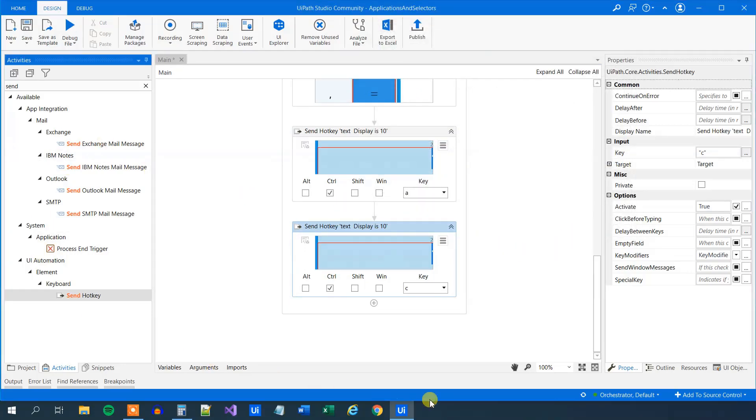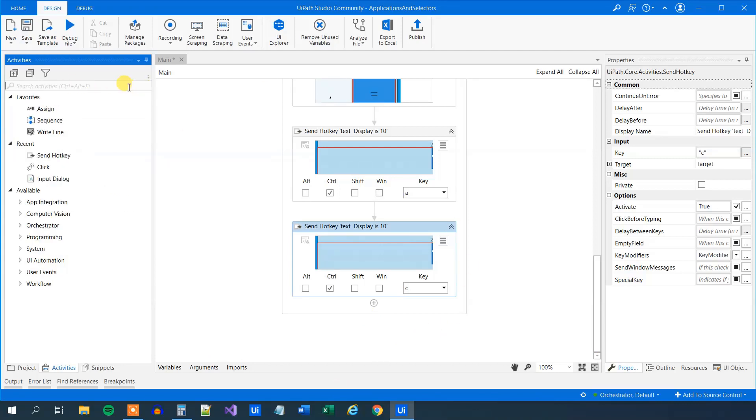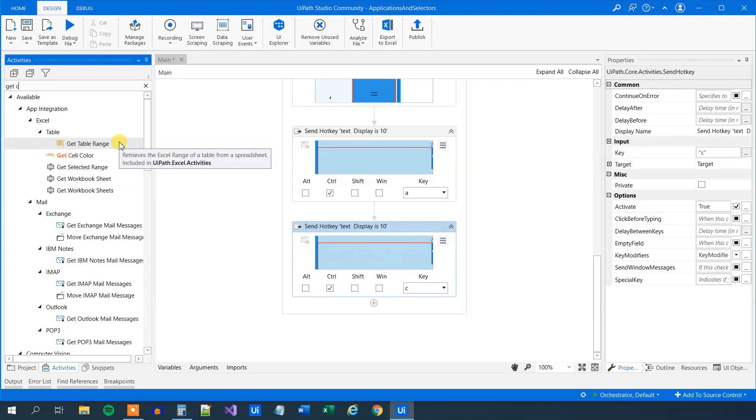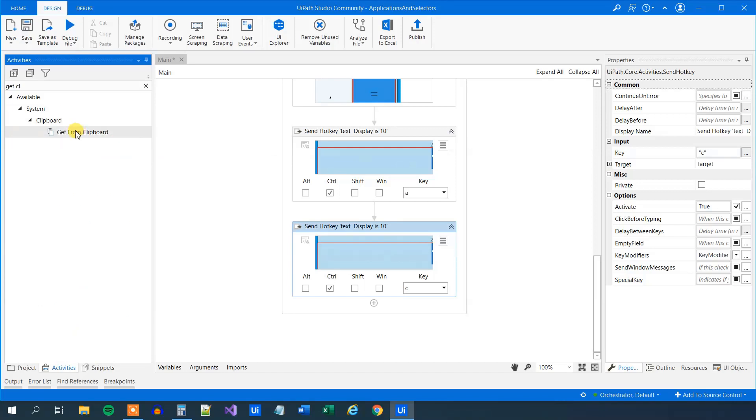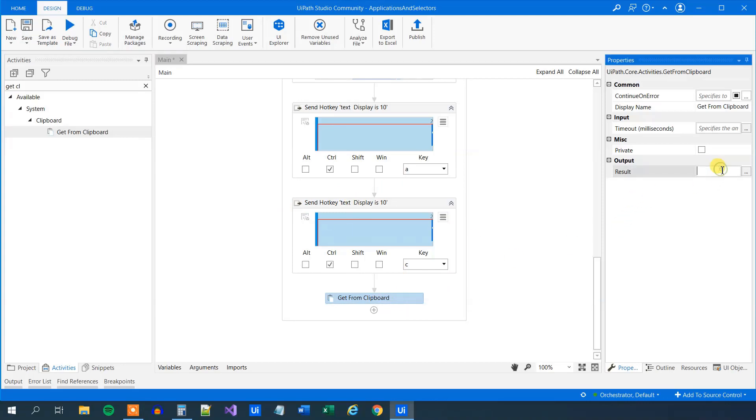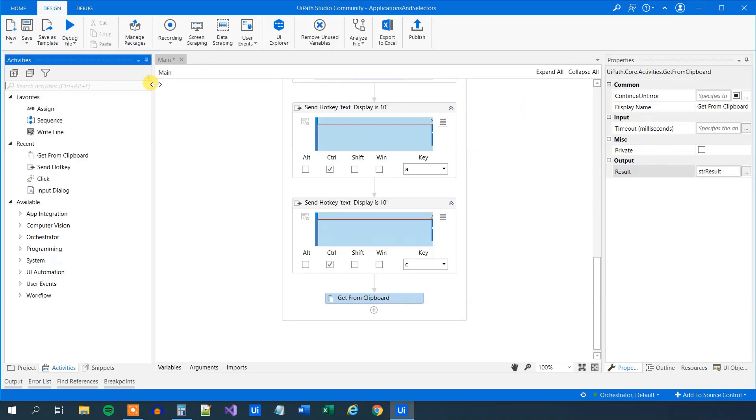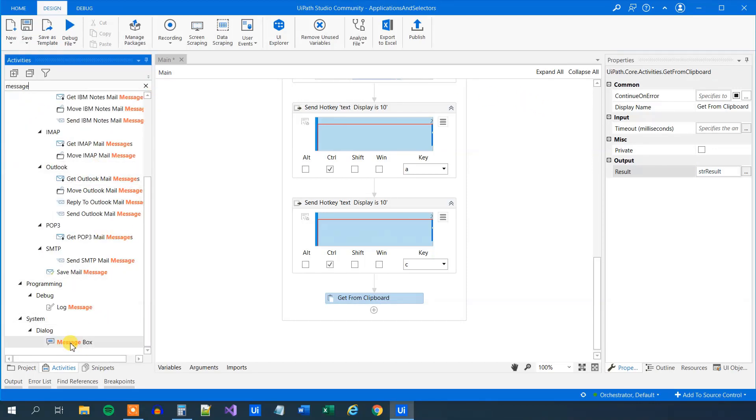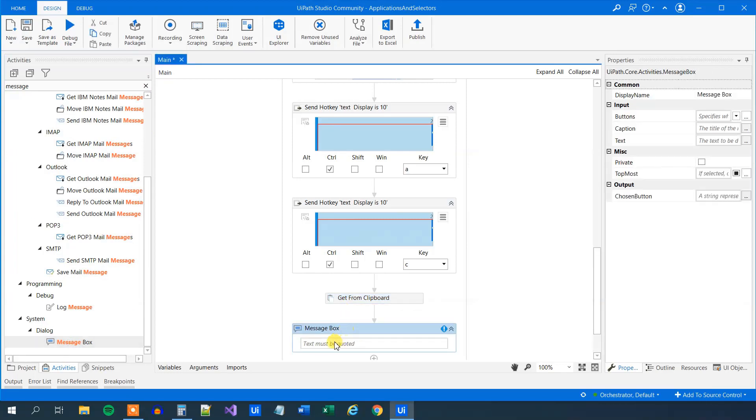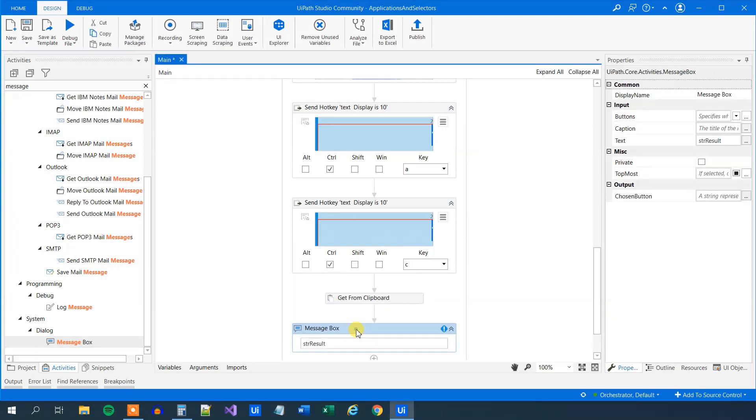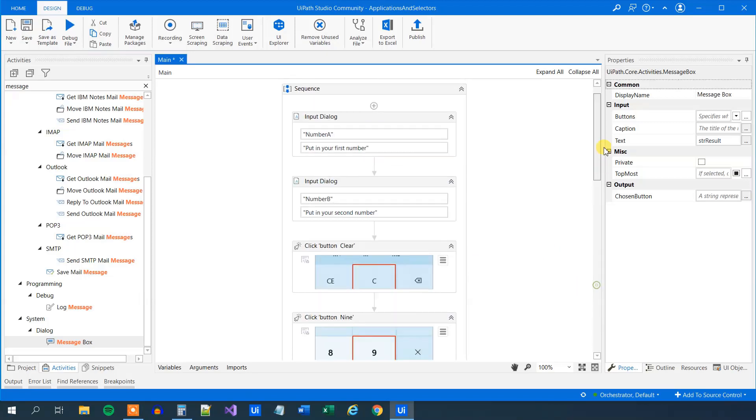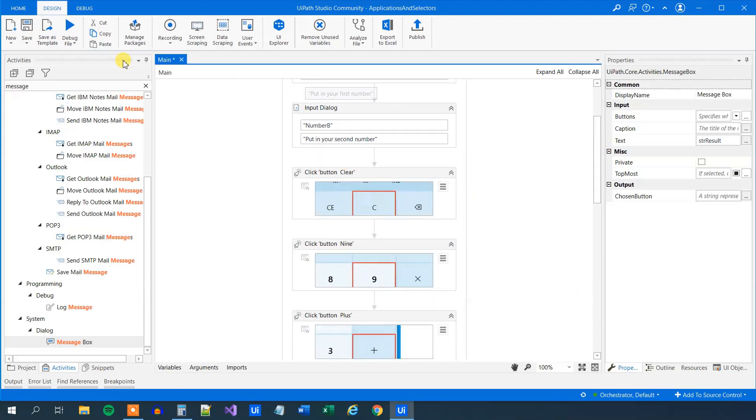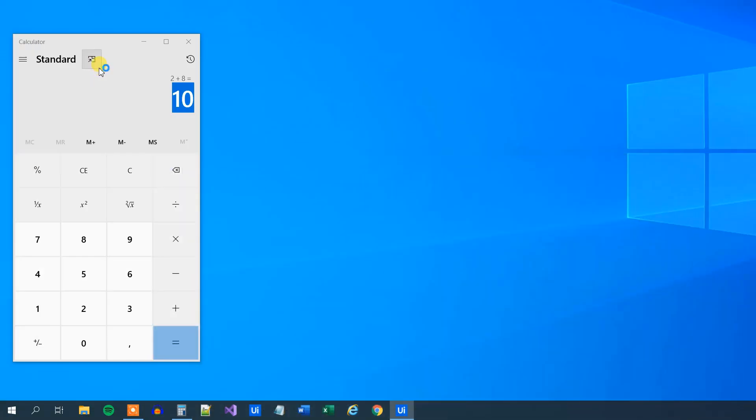Then we want to have the results from the clipboard. And what we can do here is say get from clipboard. So this one will get the text, copy it from here, and then we can get the clipboard text. Get from clipboard here, drag it in. The clipboard is already in it here from up here. Then we'll store it into a string. So we'll say Ctrl K, str result. And now what we want to do is just to present the result. So find a message box, scroll a little bit down, and drag it in. Here we'll say str result, like this. So now we have created the workflow that will take two numbers from the user and do the calculations. Let's try to run it.